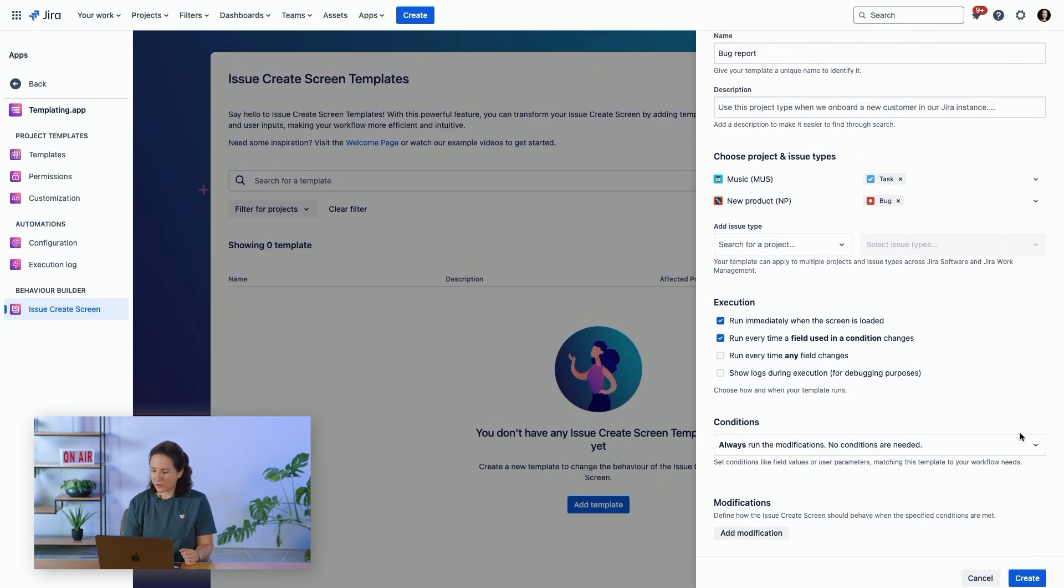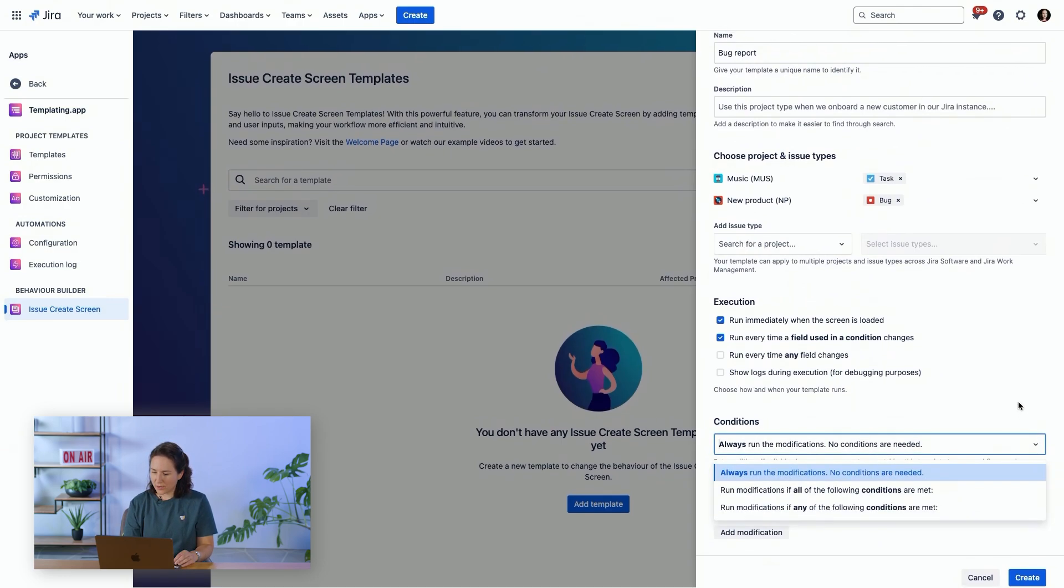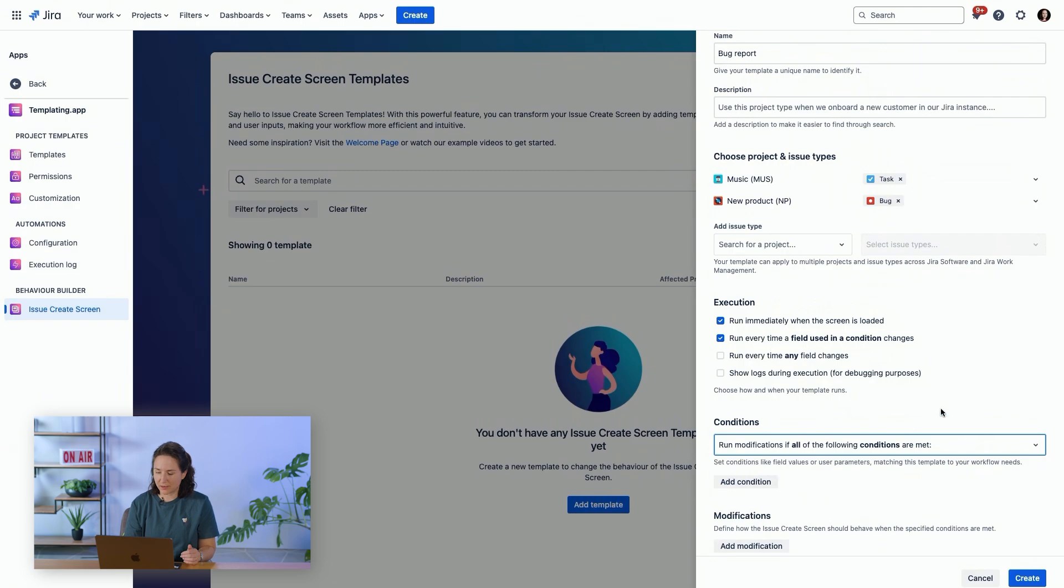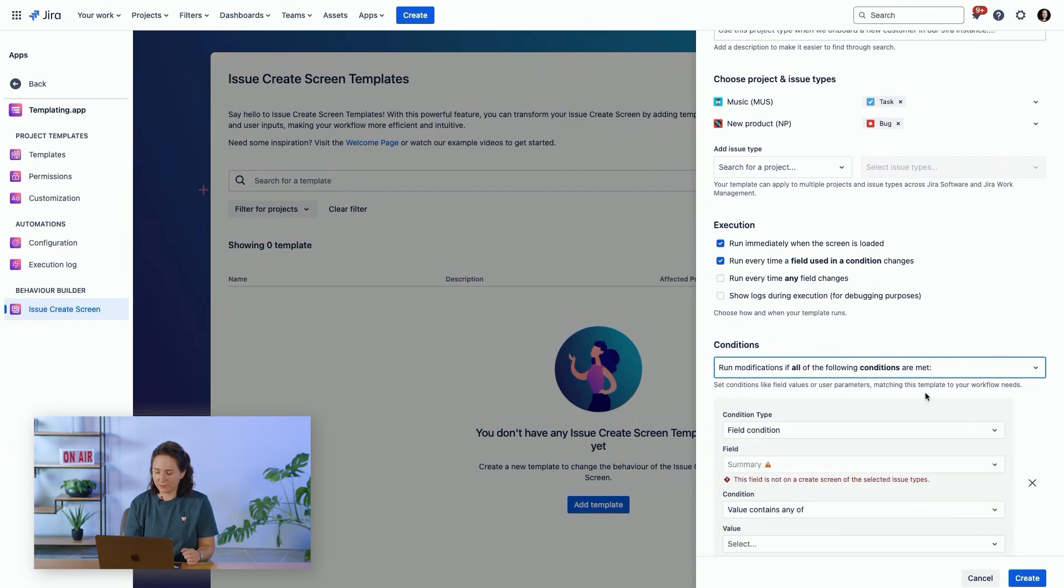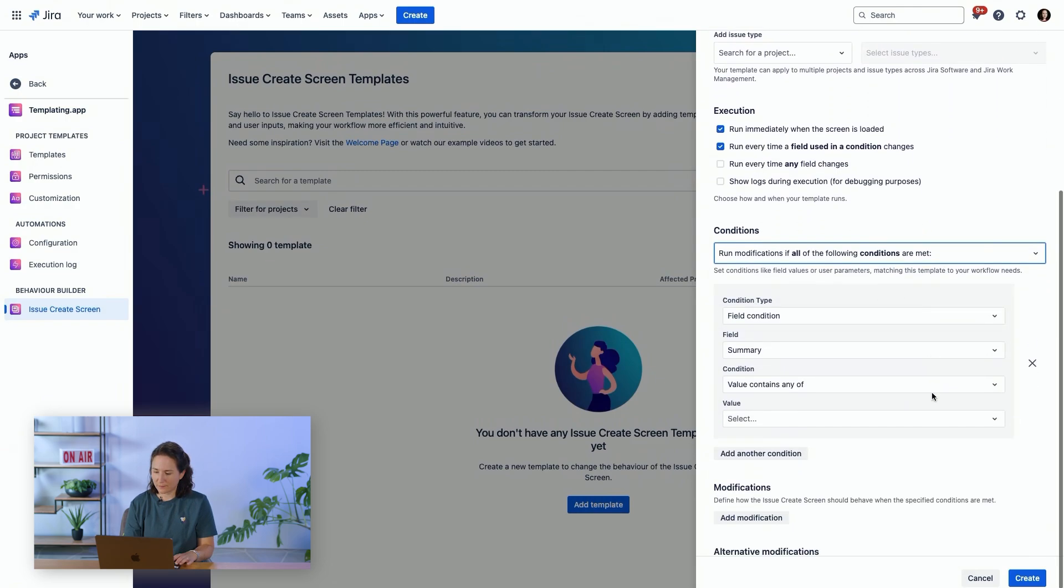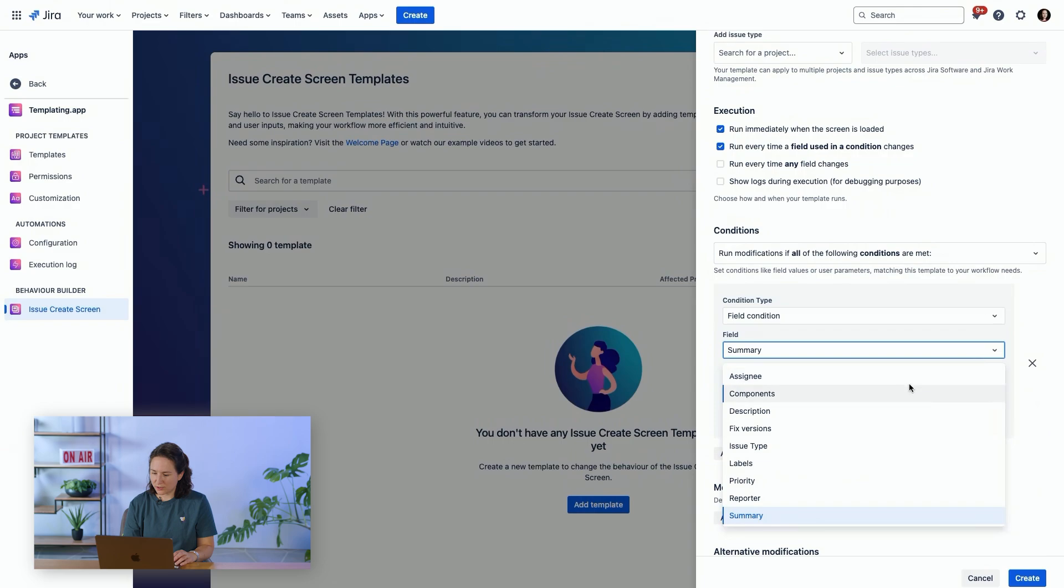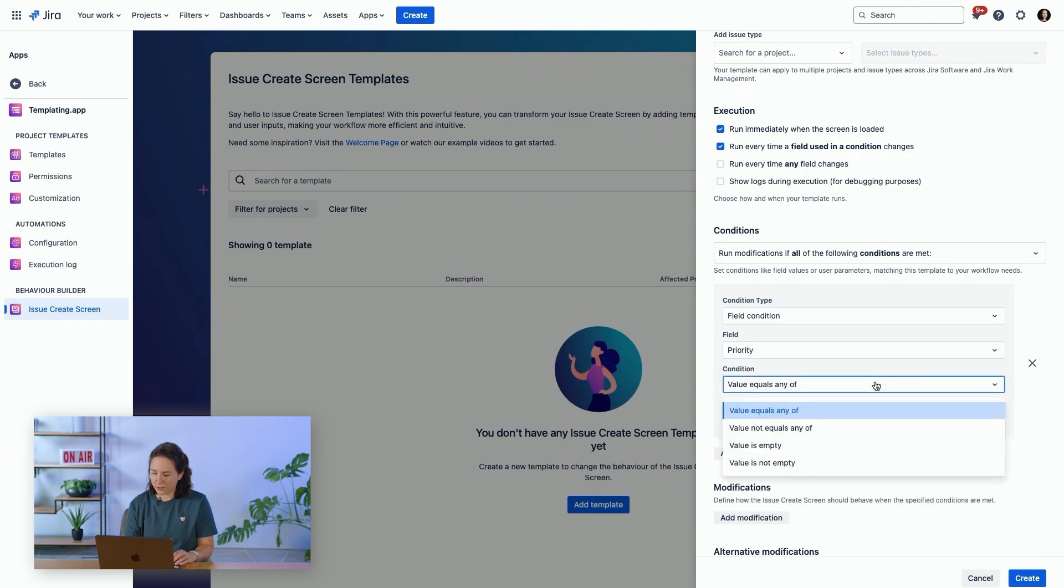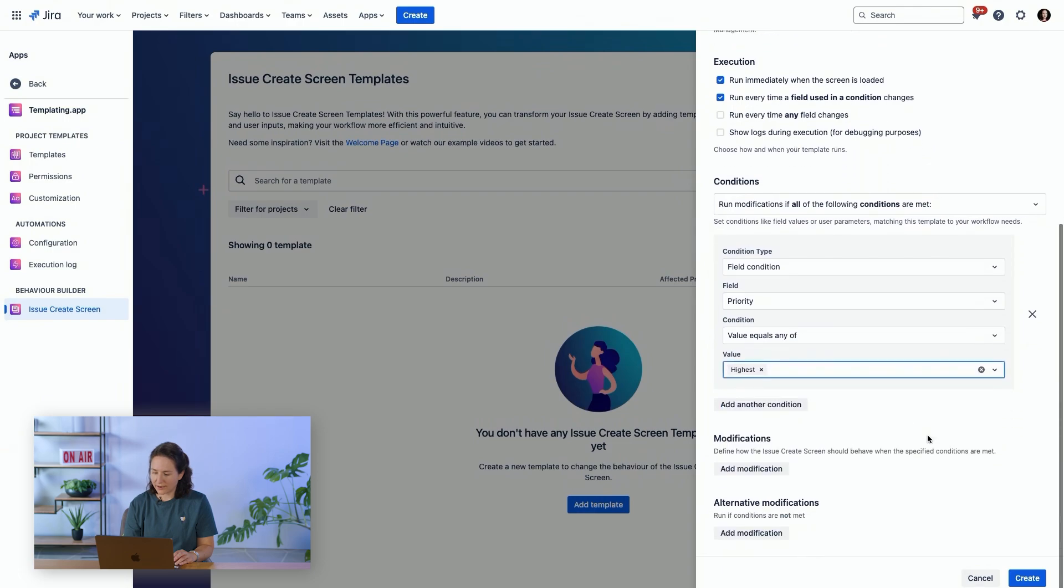Now, we're going to set some conditions. We want to set conditions that we're only going to run the modifications if all of the following conditions are met. We're going to add a field condition on the priority. If the priority has a value of highest...